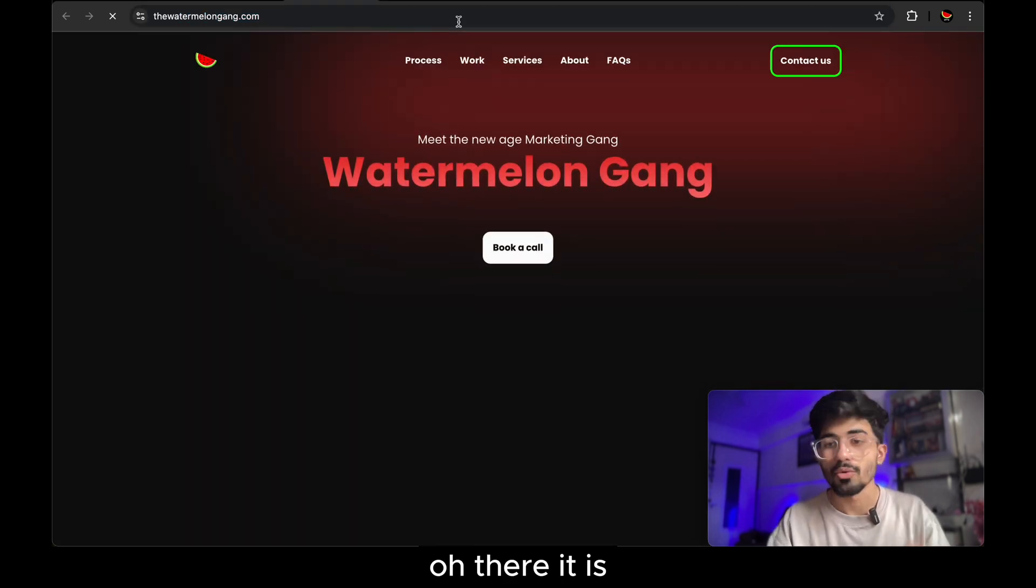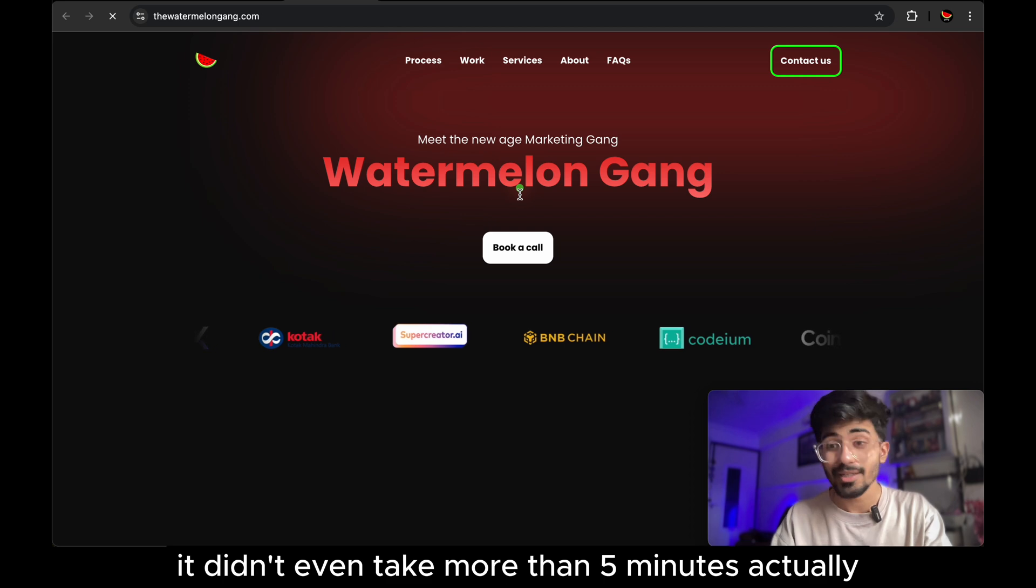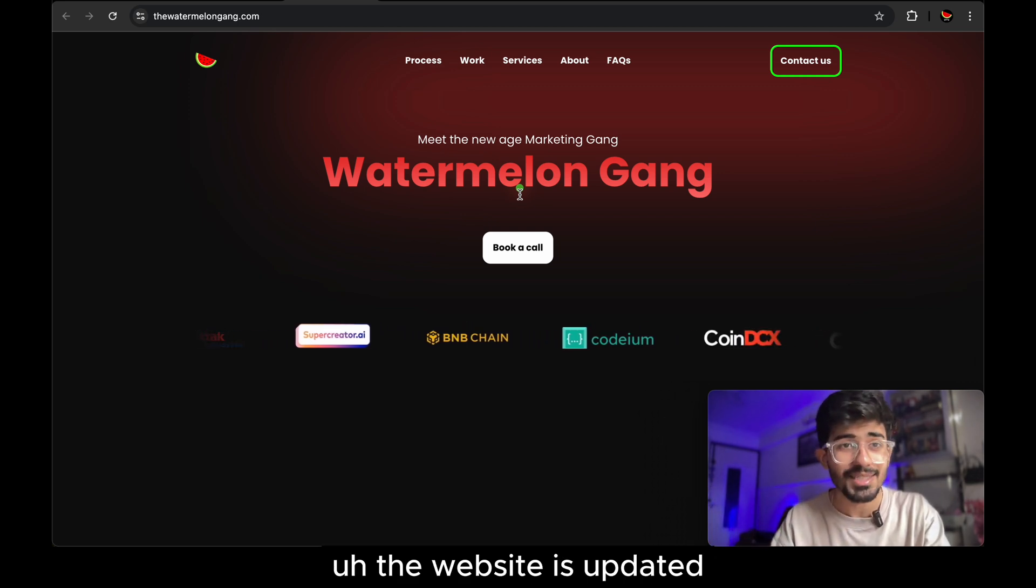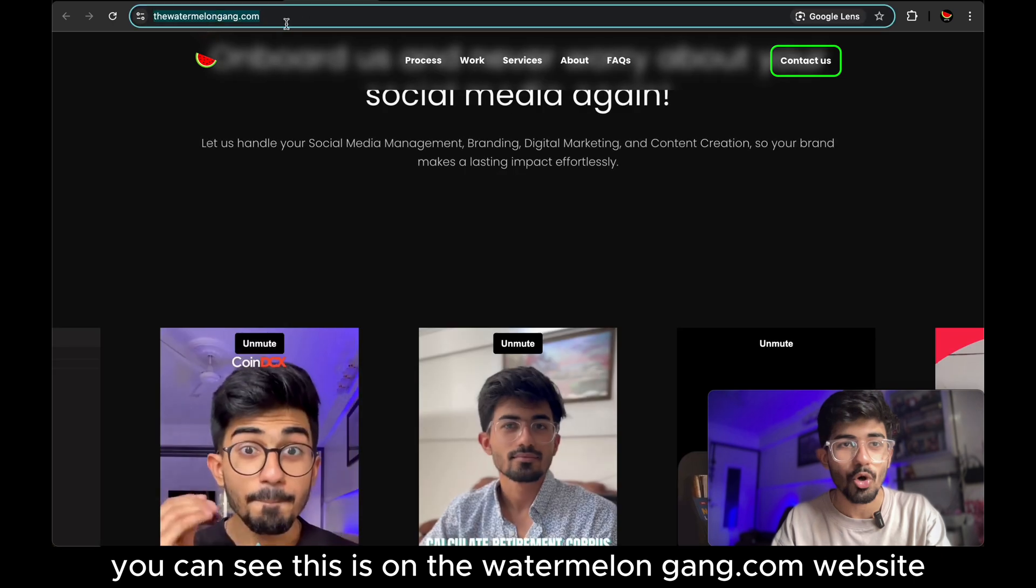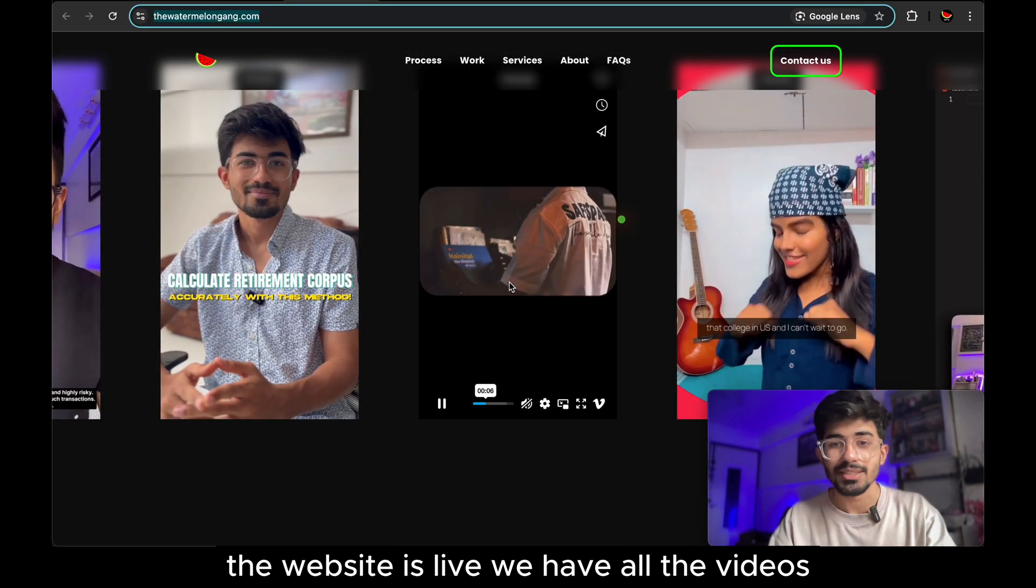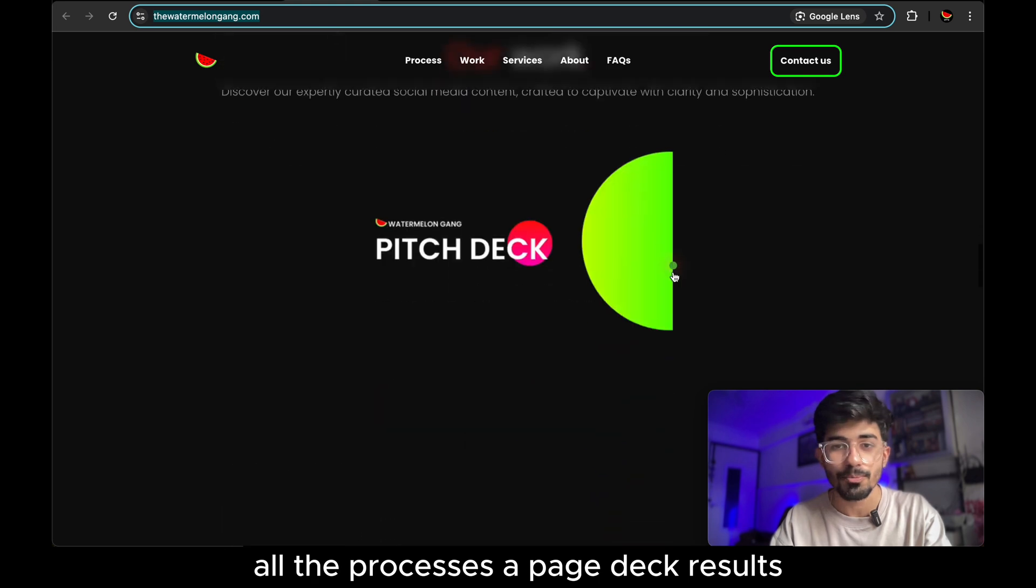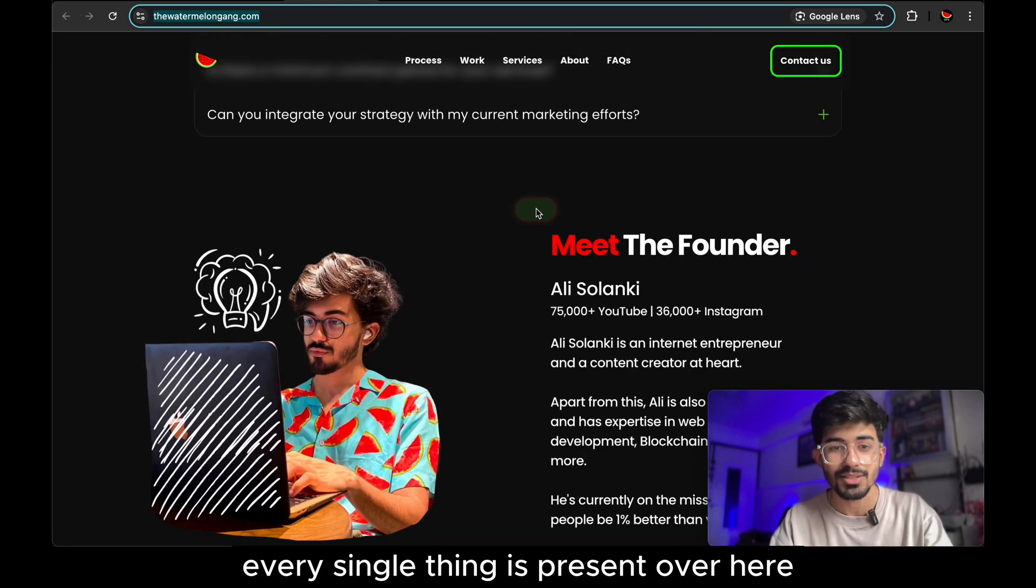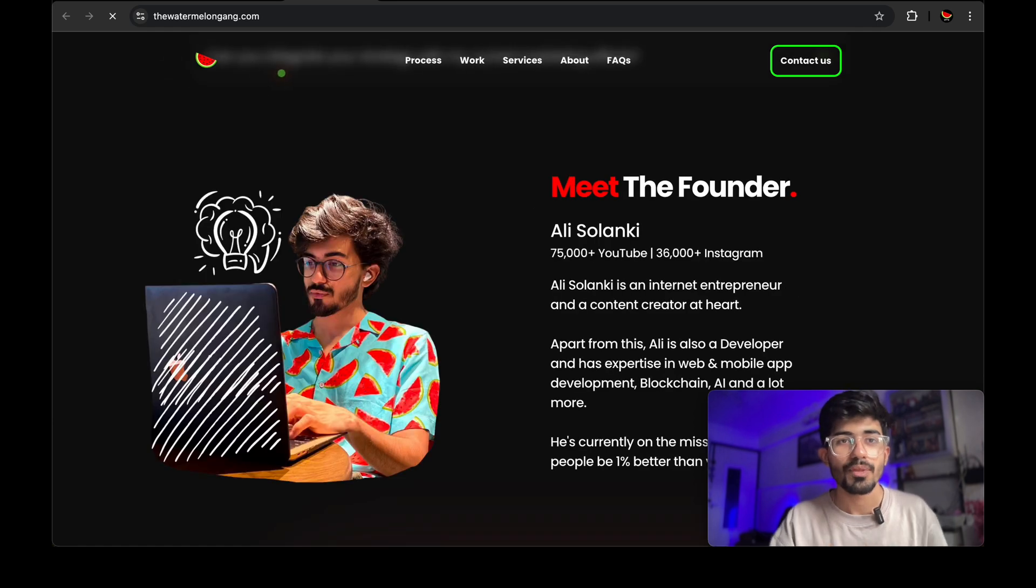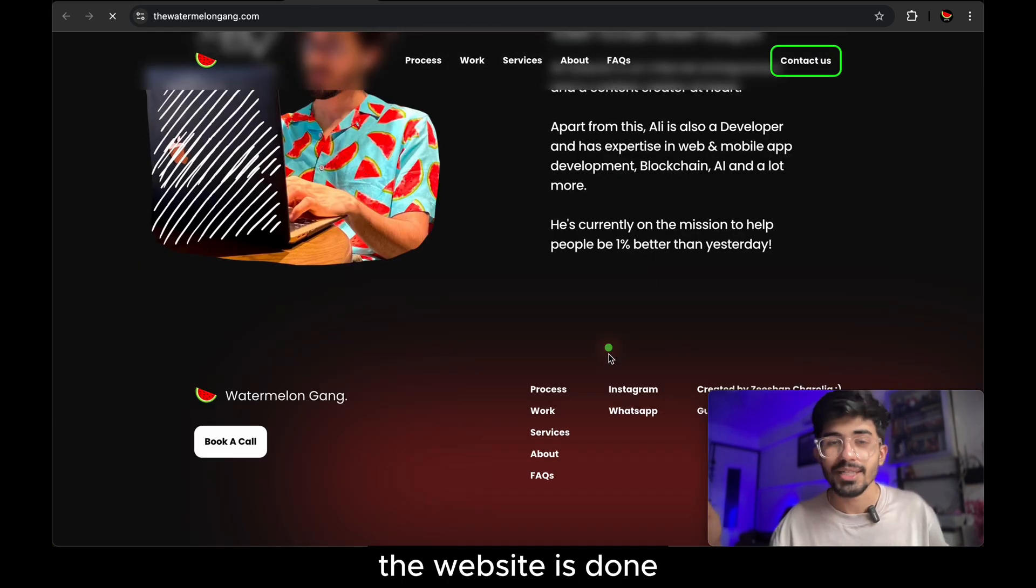Oh, there it is. The website has been updated. It didn't even take more than five minutes. Actually, the website is updated. You can see this is on the watermelongang.com website. The website is live. We have all the videos, all the processes, our pitch deck results. Every single thing is present over here. Let me just refresh it for you. There you go. And yeah, the website is done.